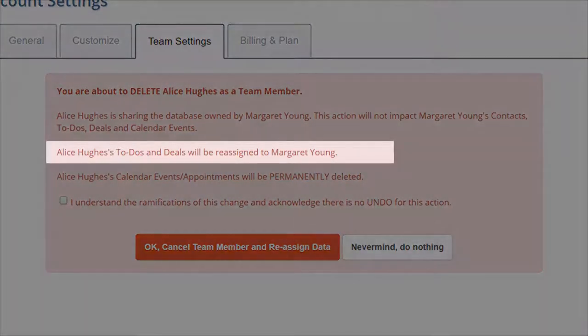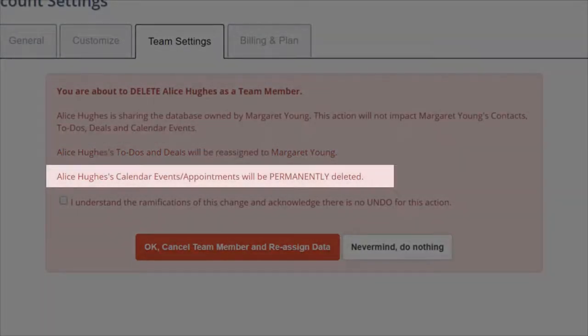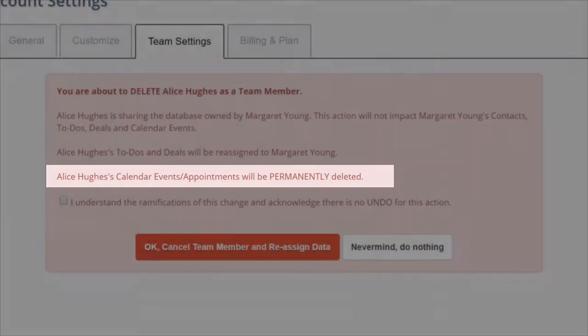When we delete Alice, her contacts, to-dos, and deals will be reassigned to the team leader, and her appointments and calendar events will be permanently deleted.